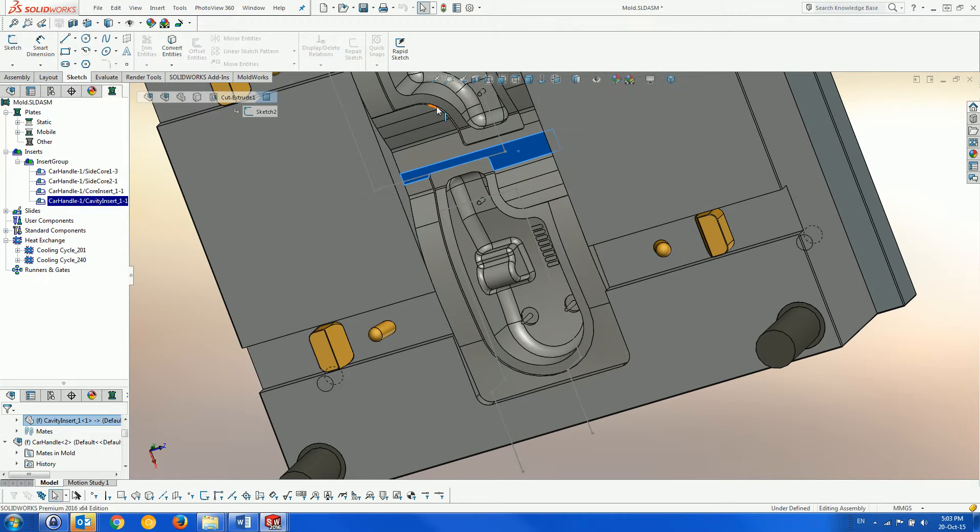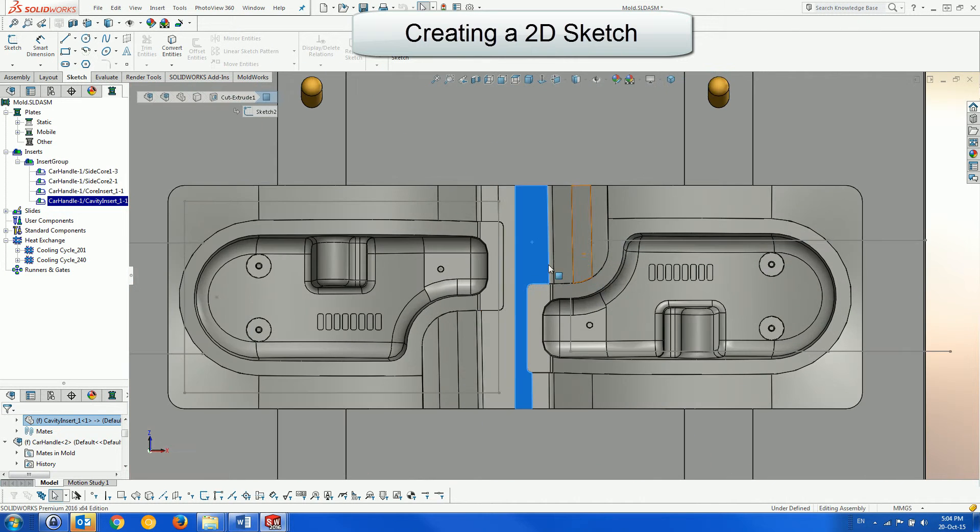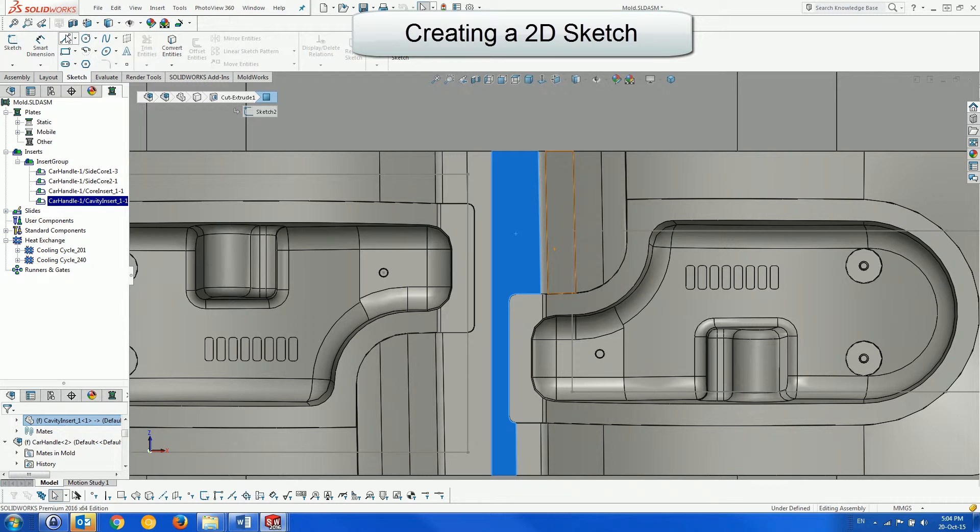Here we show the static side of the mold. We will create a 2D sketch for the runners.